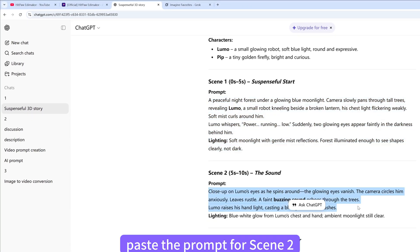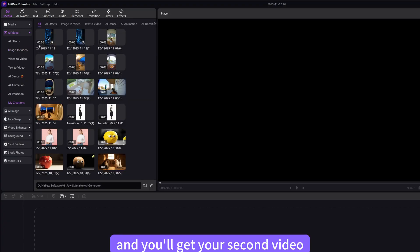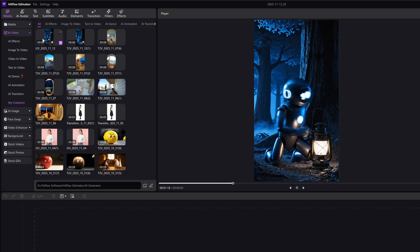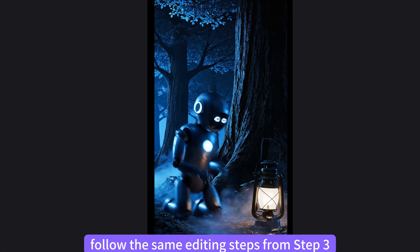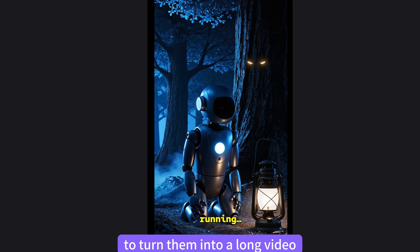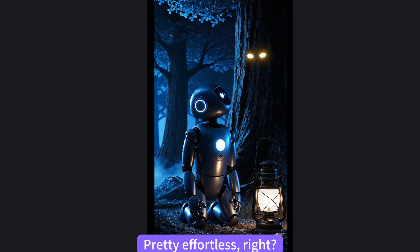Paste the prompt for Scene 2 and you'll get your second video. Once you have enough clips, follow the same editing steps from Step 3 to turn them into a long video. Pretty effortless, right?